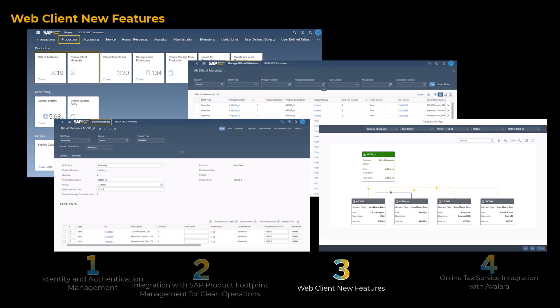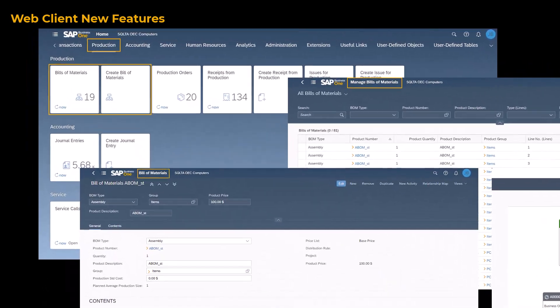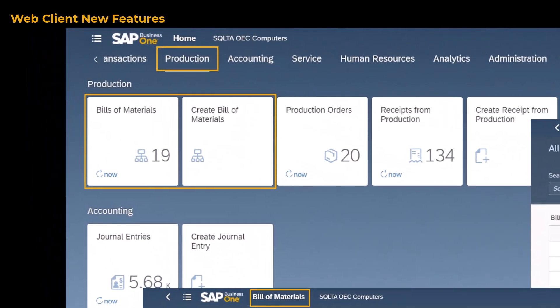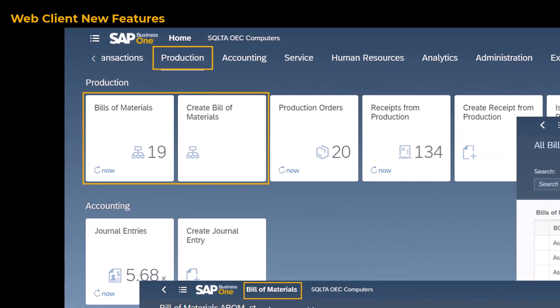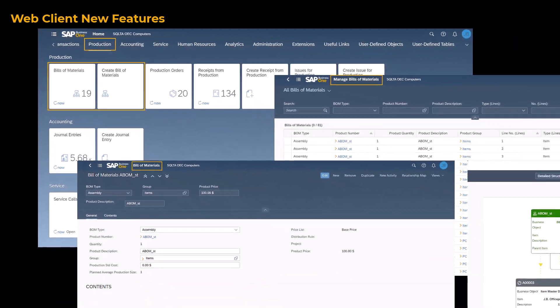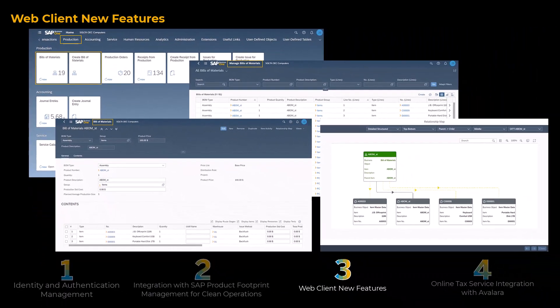In Web Client for SAP Business One, a new group, Production, is now available. You can use the new Bills of Materials apps to create, process, review, and analyze bills of materials, as well as view bill of materials relationship maps in various visualizations.